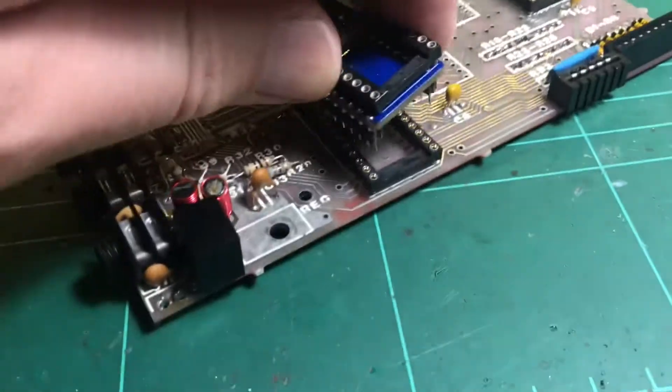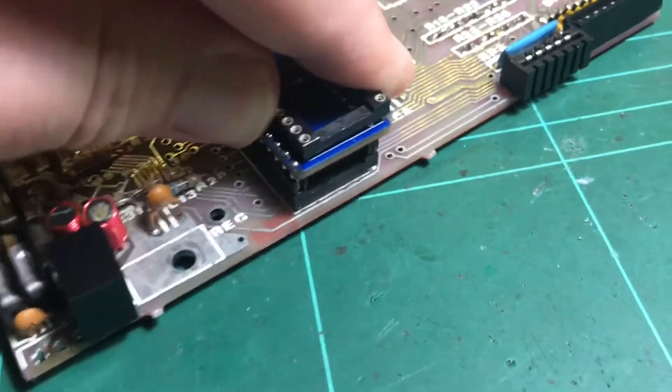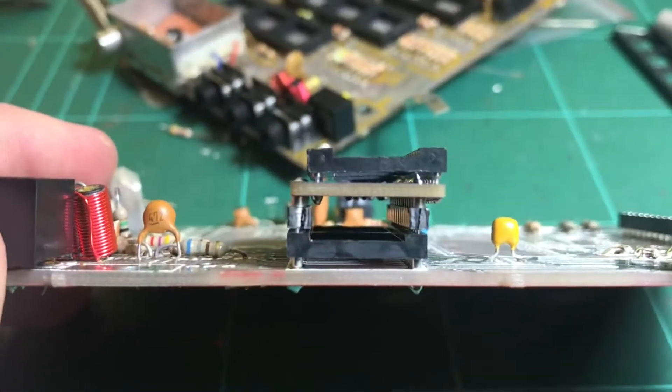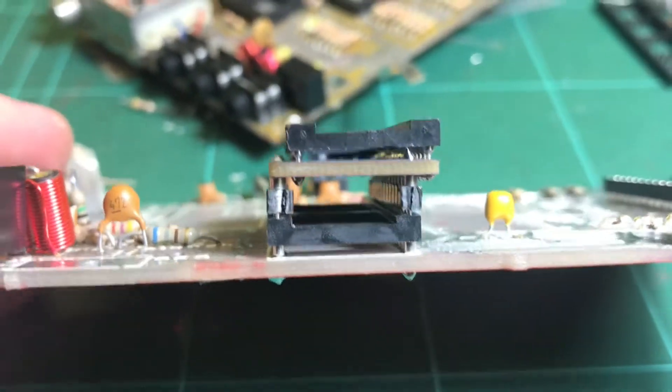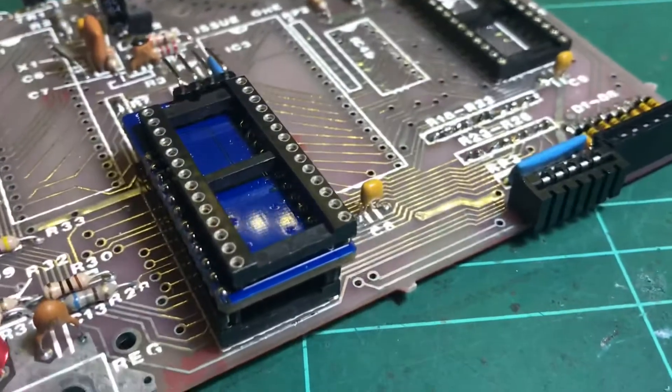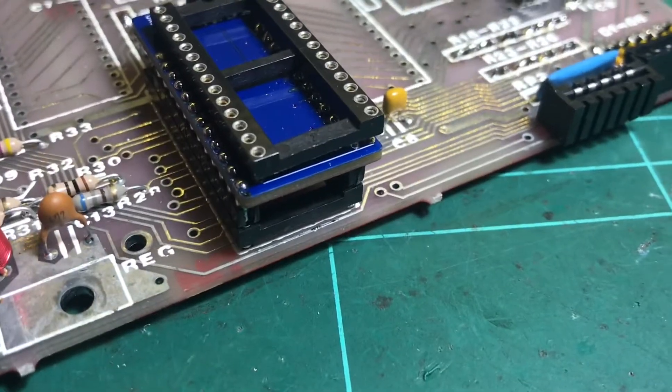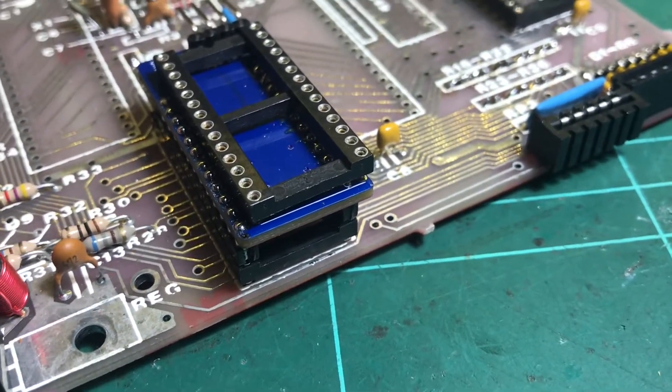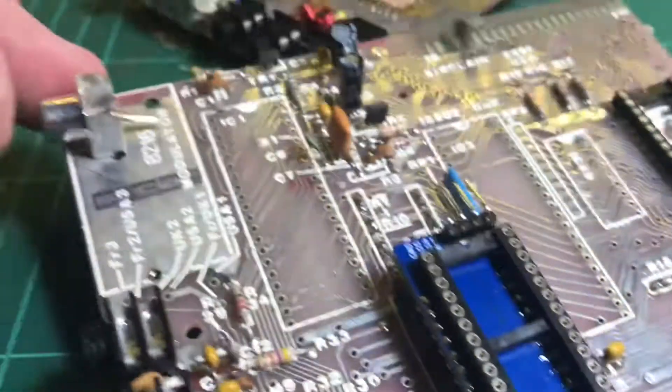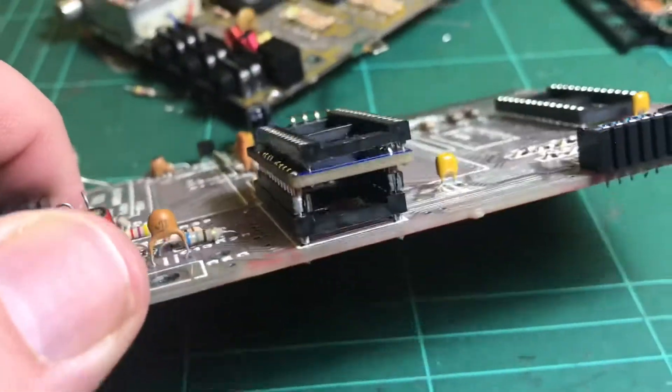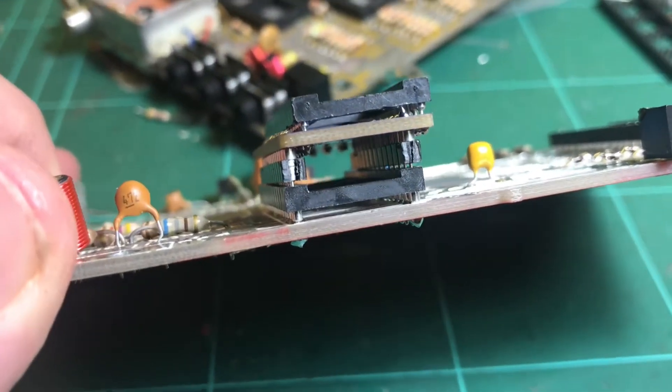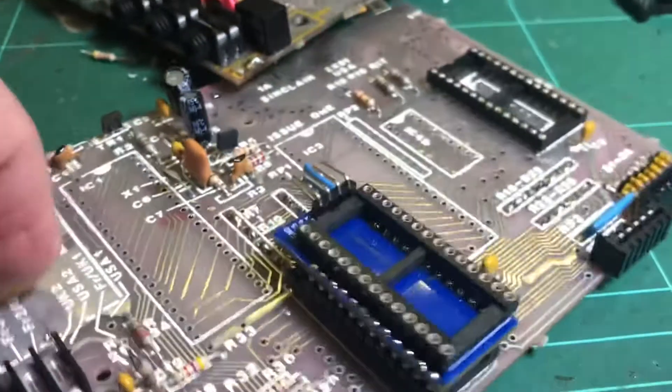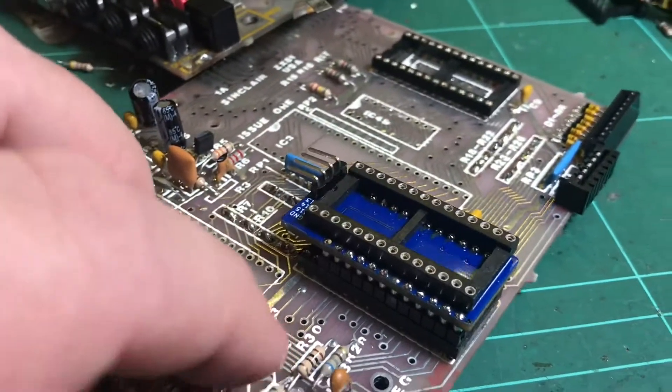So I'm going to get rid of the socket and just solder it directly on. I wanted to leave the socket on there because I'll put the original ROM on first once I made all these changes, make sure it still works, then I'll remove the socket and solder the converter board straight in.